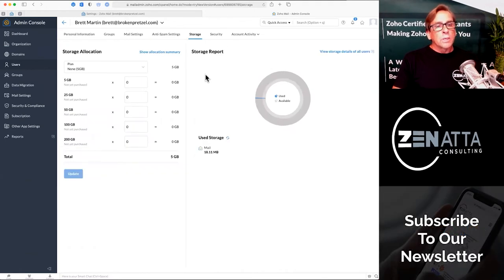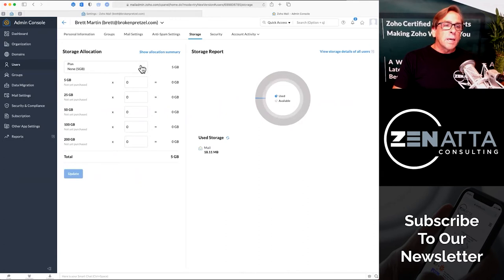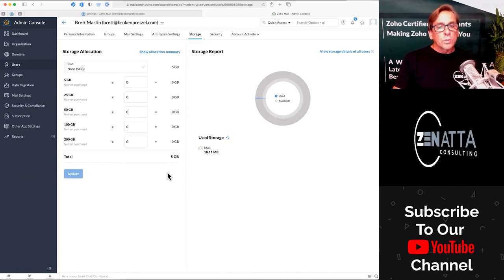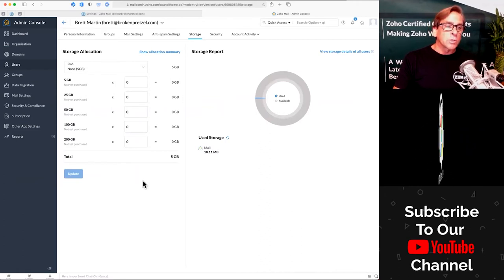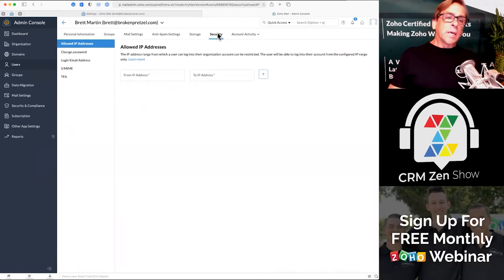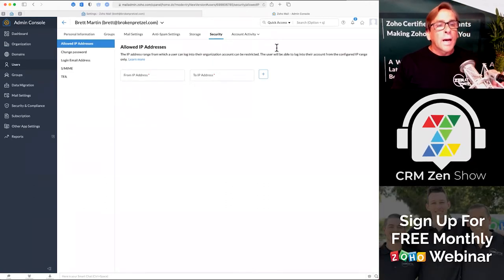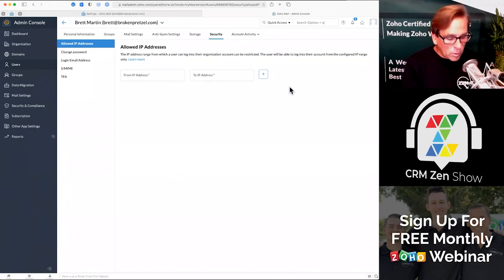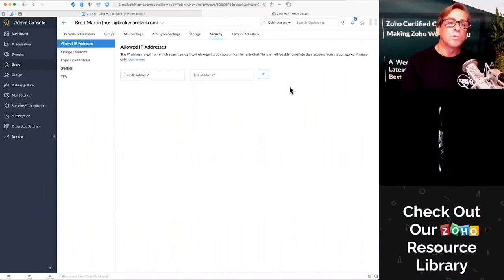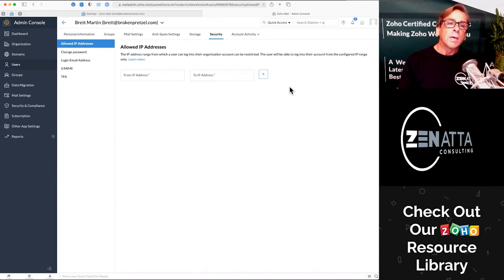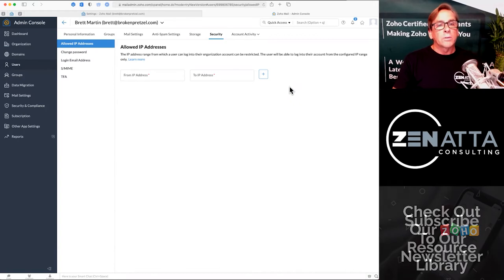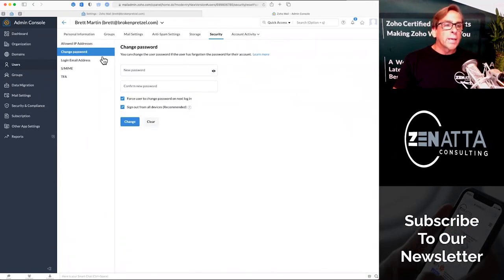This is also where storage is managed. Basically everybody gets five gigs if they're on this plan, and if you have other storage you want to set up for them, you can buy additional storage plans for all of your users. On the security side, you can allow certain IP addresses — so maybe you only want people to log into their email account when they're at your office. You can restrict when a user can log into the organization based on their IP addresses. You can also go ahead and change their password on the back end.